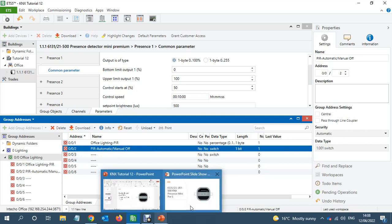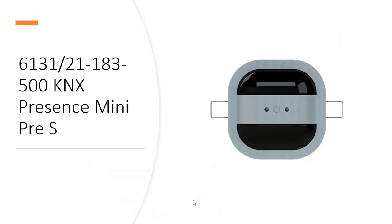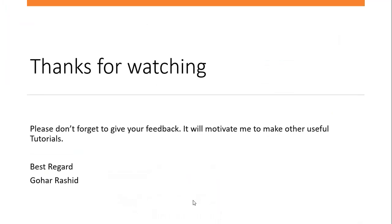So thanks for watching. Please don't forget to give me your feedback. And it's always helpful to receive positive feedback from you guys, which gives me a bit of motivation to make some more videos. Thank you, thank you so much for watching.